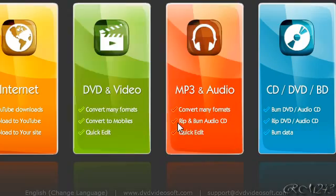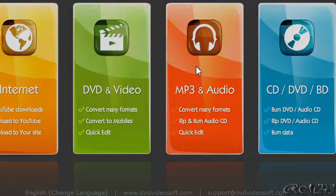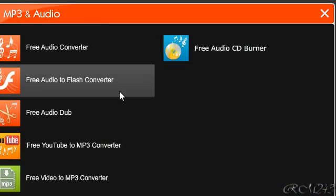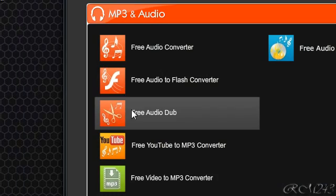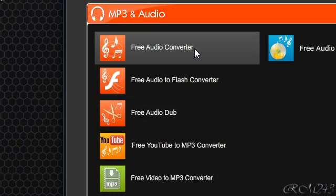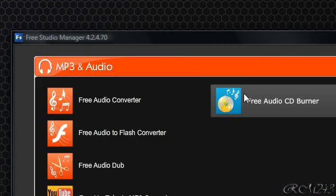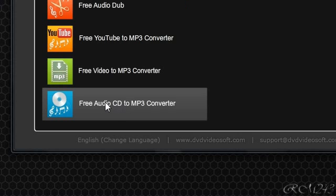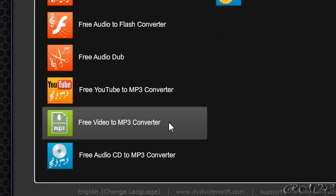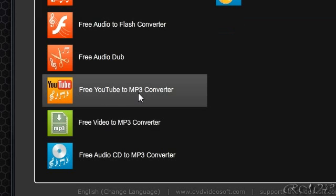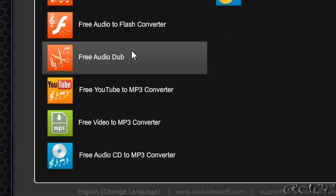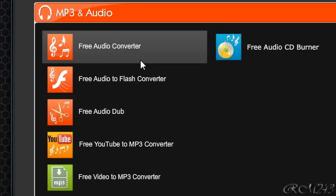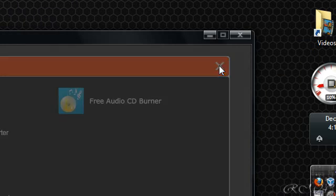MP3 and audio, you get an audio converter, an audio CD burner, audio CD to MP3 converter, free video to MP3, free YouTube to MP3, and all that good stuff.